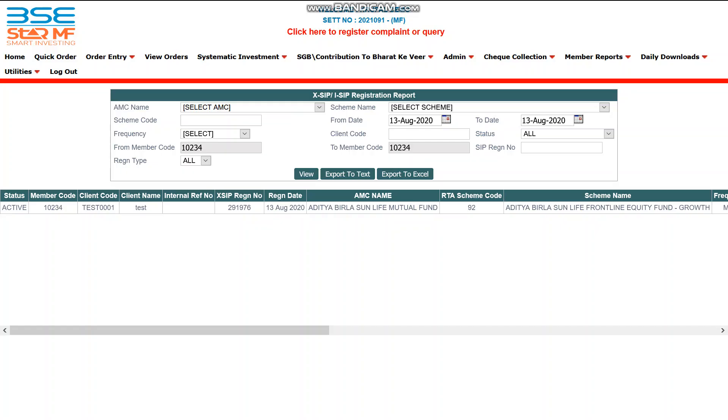The deadline to authenticate the XSIP is 11:59 PM on T-day. If the XSIP order is initiated during market hours, the investor must authenticate by 11:59 PM on the same day. If initiated after market hours — say after 1 PM on 13 August — the investor has until 14 August 11:59 PM to authenticate. Once authenticated, the status in the XSIP registration report changes to active.